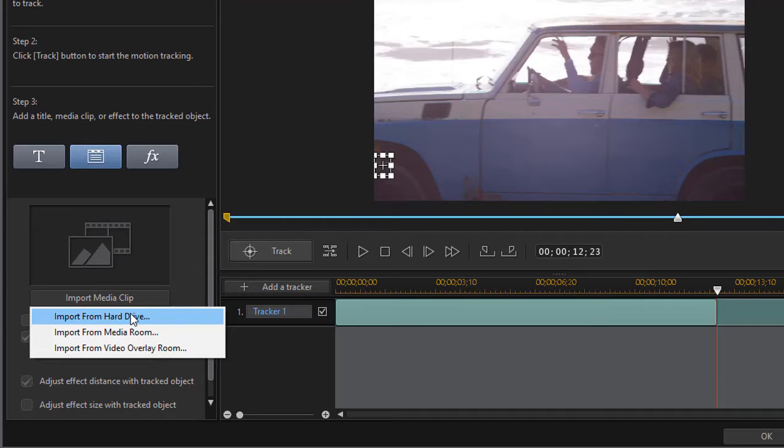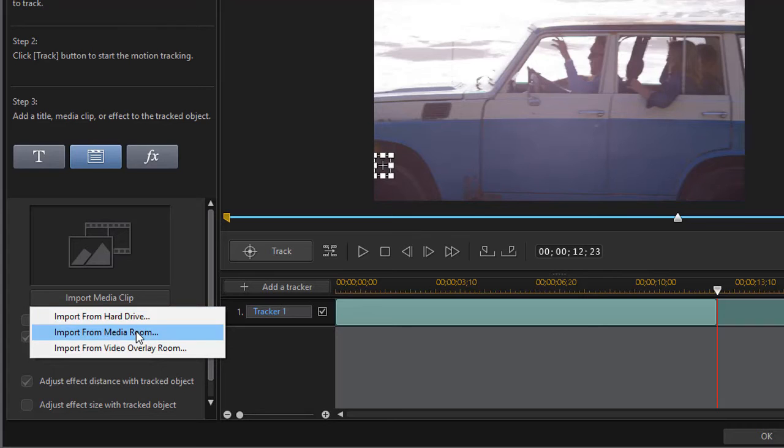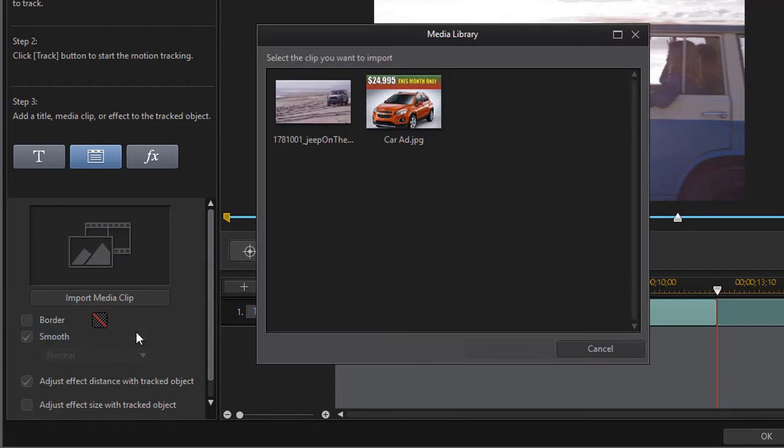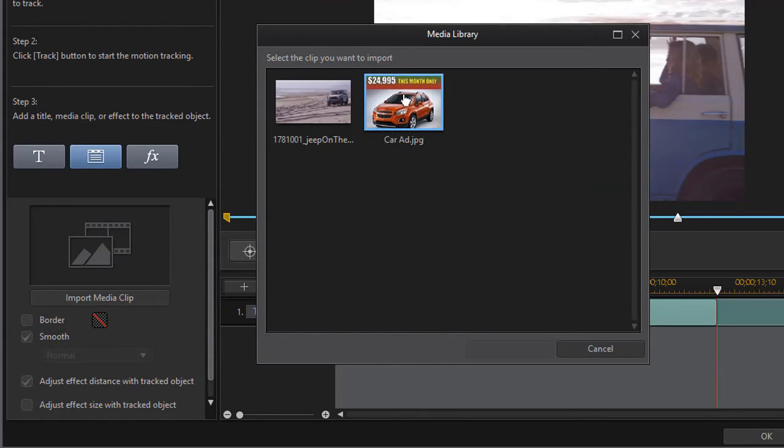If I want to, I can import from any part in my hard drive that I want to, any directory I want to navigate to, but I have my video in the Media Room. I'll click there and we'll click on this picture of a car ad and click on OK.